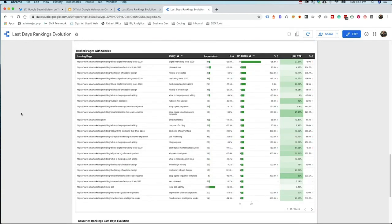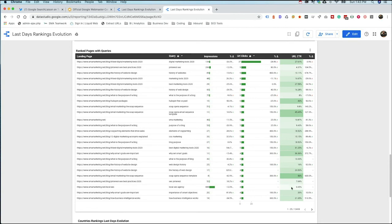The next part of the report is ranked pages with queries. So how the pages are ranking within a specific keyword, and how are those specific pages improving? Are we seeing an increase in clicks? We've seen an increase in impressions. Is the overall click-through rate of the pages going up? These are some interesting things to look for.